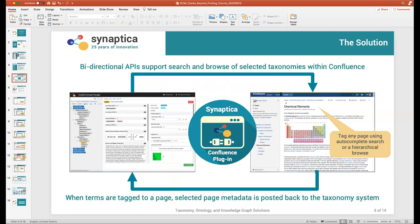What they wanted was to be able to see a qualitative as well as a quantitative view of how taxonomy terms are being applied to content. The solution we came up with was essentially to use bi-directional APIs, and the particular content management system we developed this for was Atlassian Confluence. This client had a massive wiki — five million pages — and they were building a corporate ontology and needed a much better view for the ontologists and taxonomists of how it was being used.